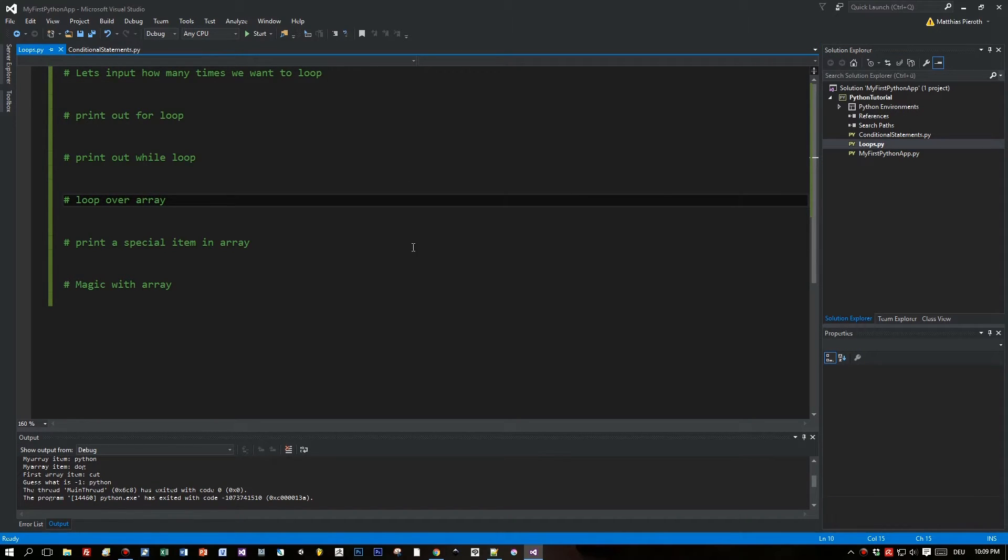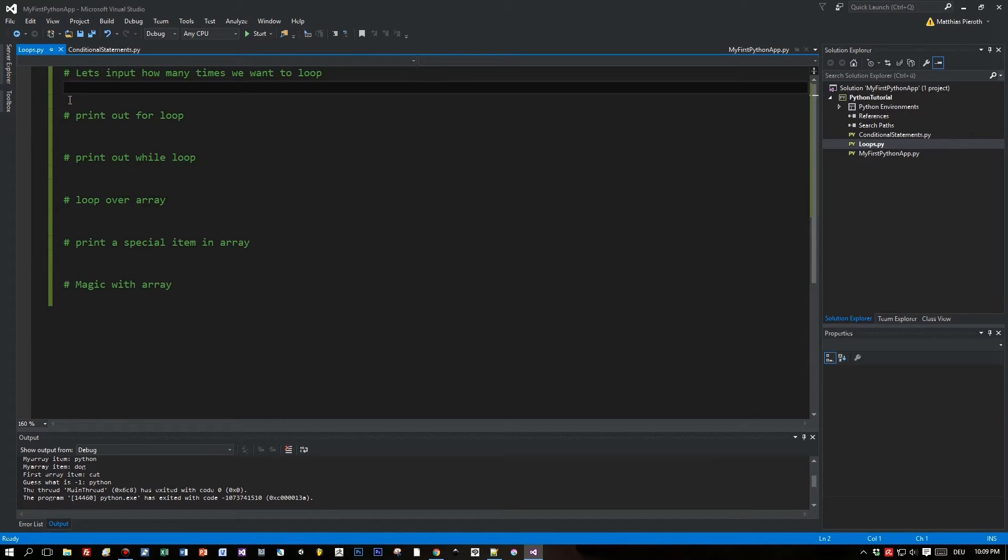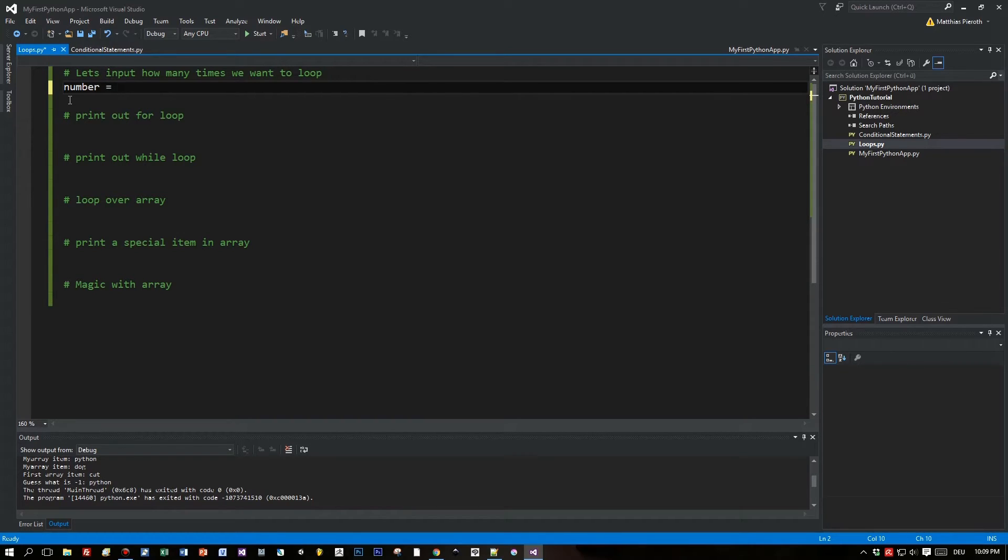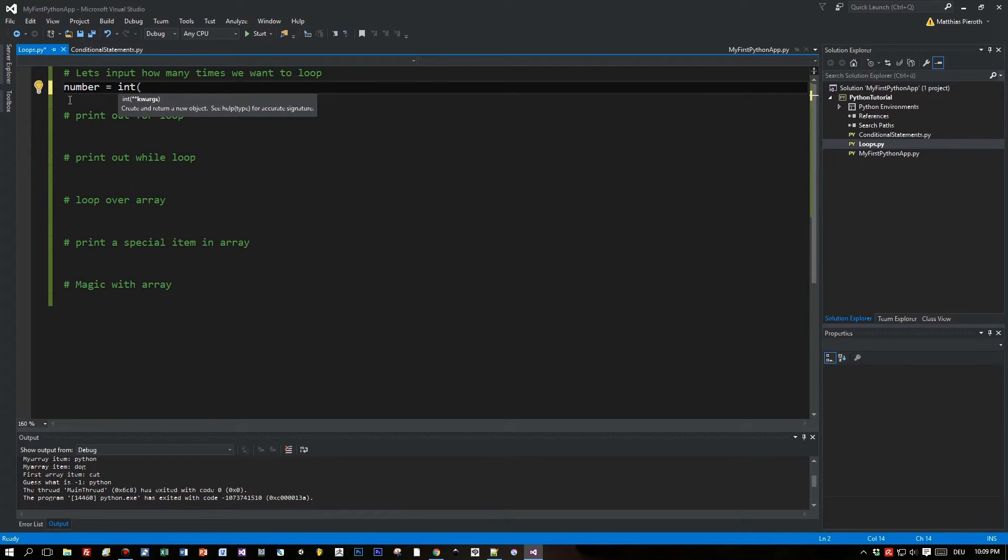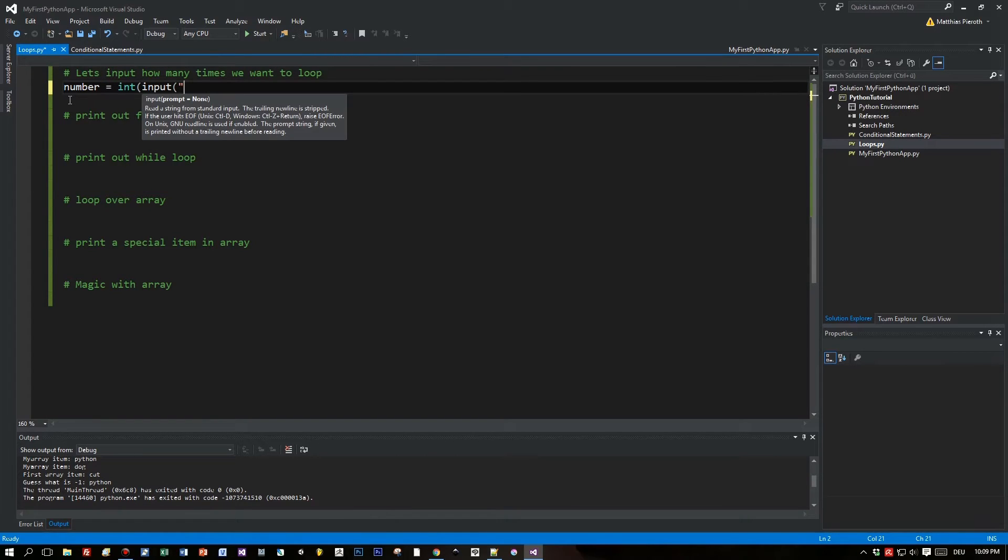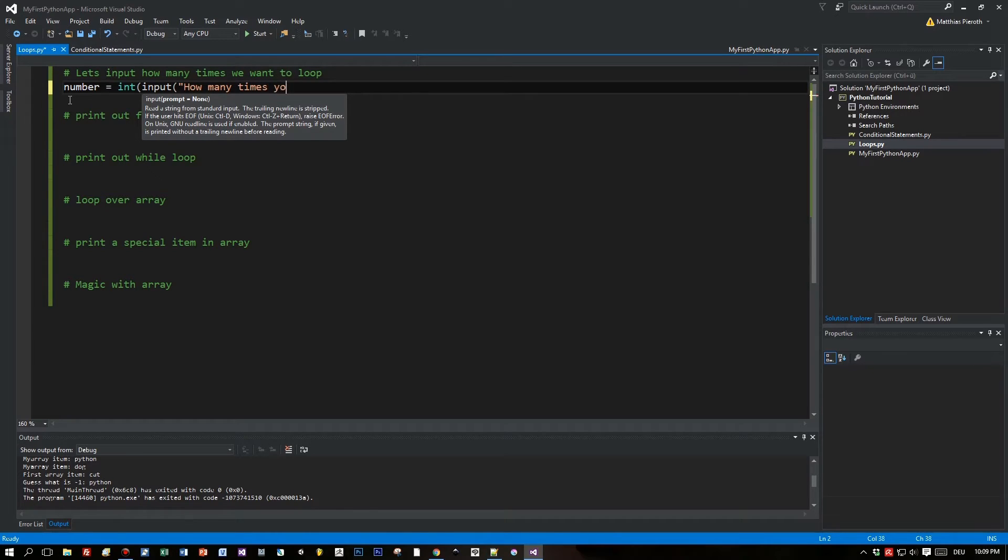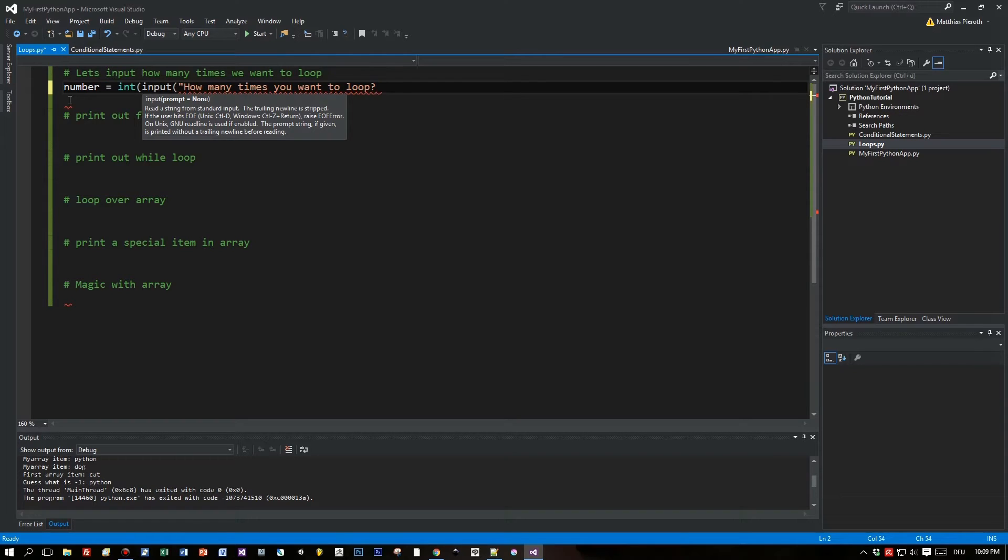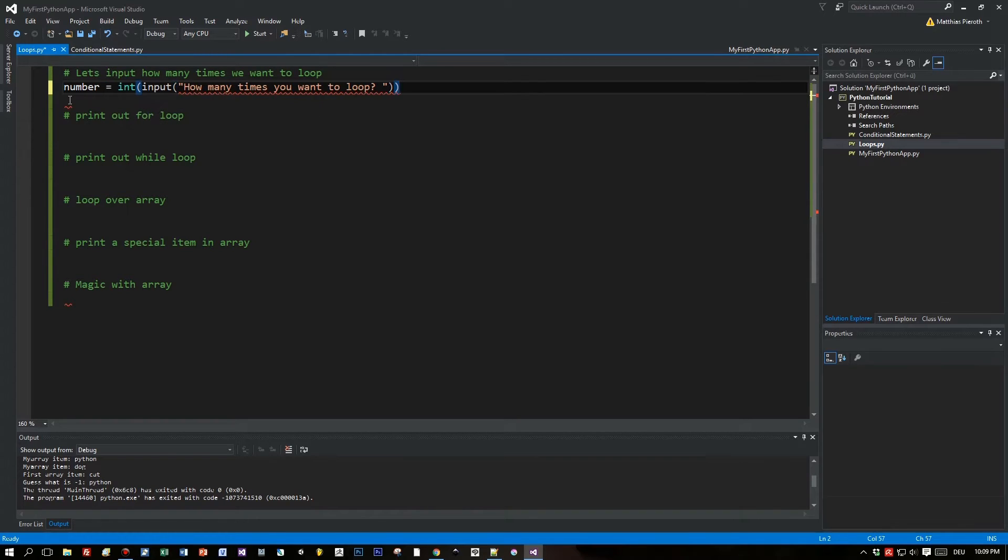We begin with the definition of the variable number. We want the user input: how many times do you want to loop? The user enters a number and it is stored as an integer in the variable number.